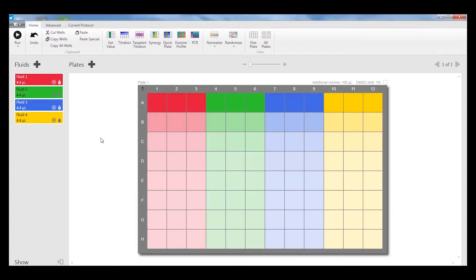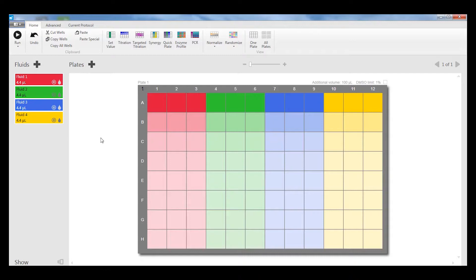I'll start with a plate that has four fluids dispensed as eight-point triplicates, and each of the different concentrations of the compound in this plate have different amounts of DMSO dispensed in each well.